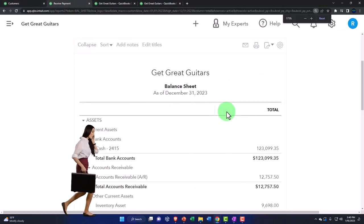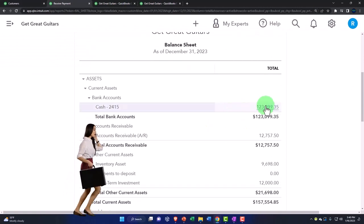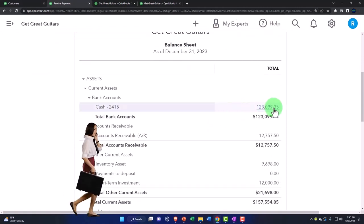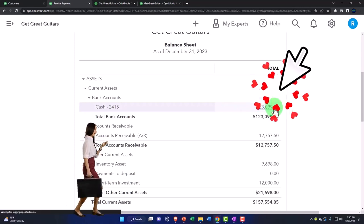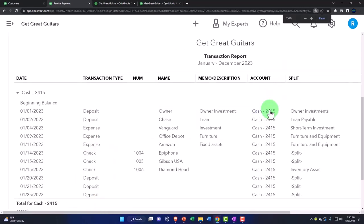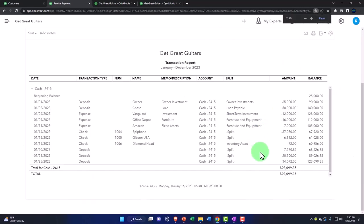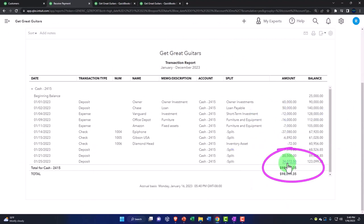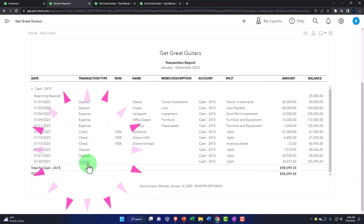We're going to go to the cash account here, and this is going to be the deposit for one lump sum, the $34,072.50, which is what we expect to be on the bank statement. Notice that all the deposits are now in the form of a deposit. We don't have these two forms showing up as an increase—the receive payment and the sales receipts.